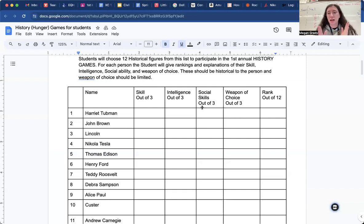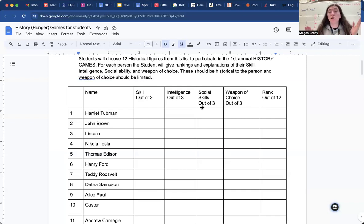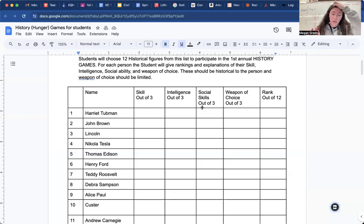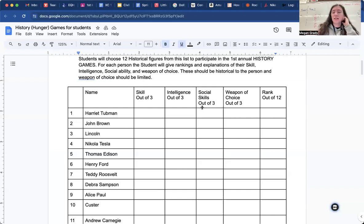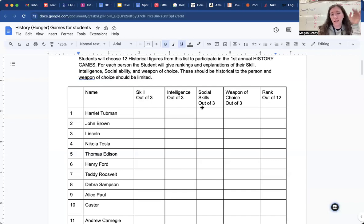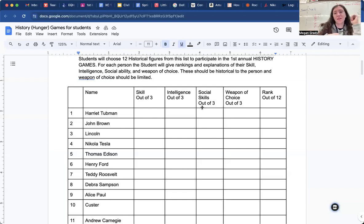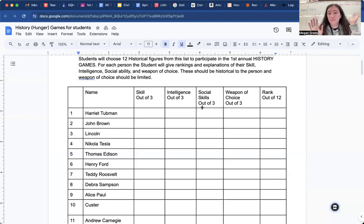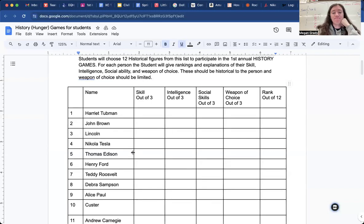So make sure that you have something specific to the time period or maybe just specific to them, right? Like I know Abraham Lincoln, like somebody last year had Abraham Lincoln have like a top hat, like his little top hat. And he threw that at people, right? Whatever. It doesn't have to be that, but make sure it's time period specific.